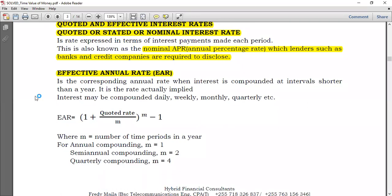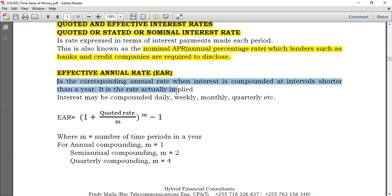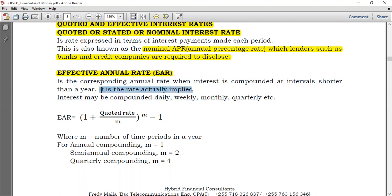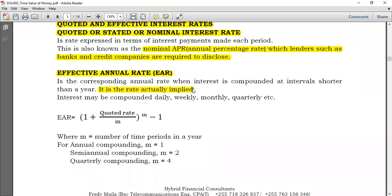If someone tells me the quoted rate is 10% per year but it is compounded monthly, the actual rate implied is more than 10% because the more the compounding, the more the value. We seek to compute the effective annual rate — the corresponding annual rate when interest is compounded at intervals shorter than a year. You combine the quoted rate and the number of compoundings in a year to arrive at the effective annual rate.